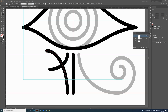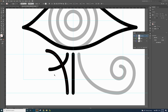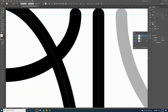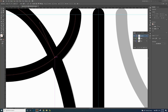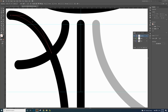Now we'll use the Scissor tool. With the first line selected, find the Scissor tool — it might be under the Eraser tool; click and hold to grab it. Hold Alt and scroll to zoom in. Find where the red guideline shows an intersection, and click exactly on that intersection point to cut the path there. Zoom back out — now just the top part of the line is selected.